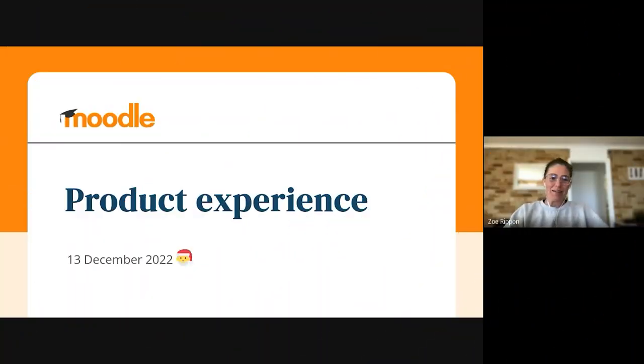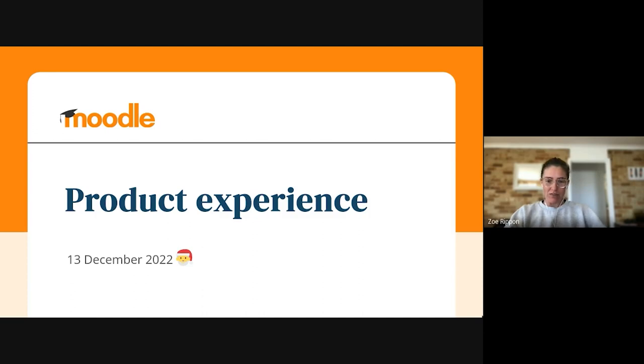Hi everyone. I'm Zoe. I'm the Product Experience Lead. I'm going to quickly walk you through our sprint goals and then hand over to some of the team to give a little bit more.